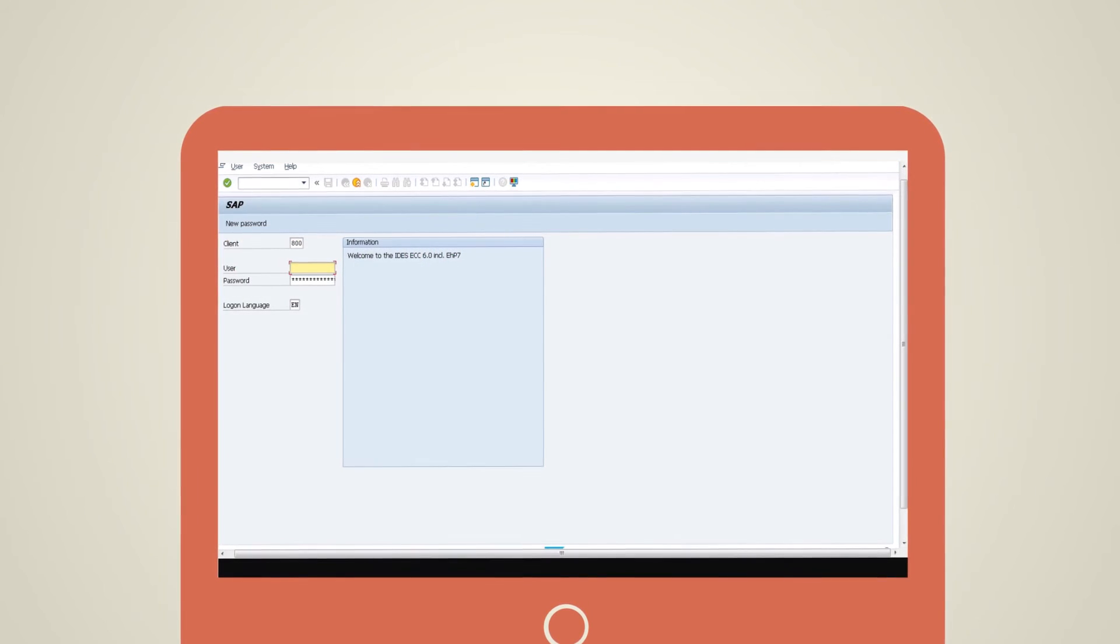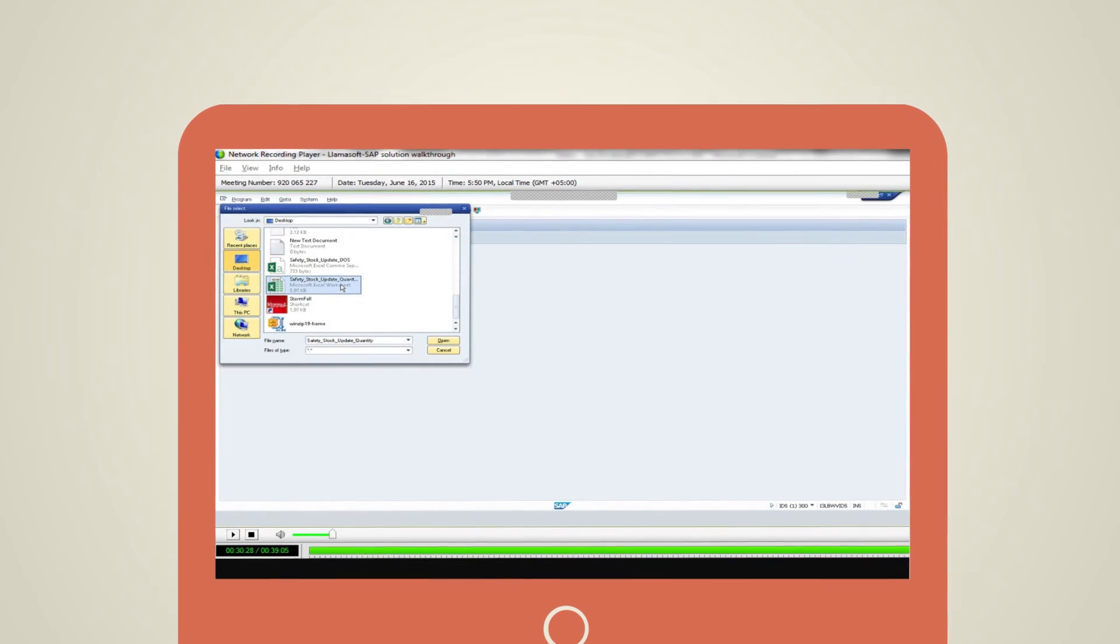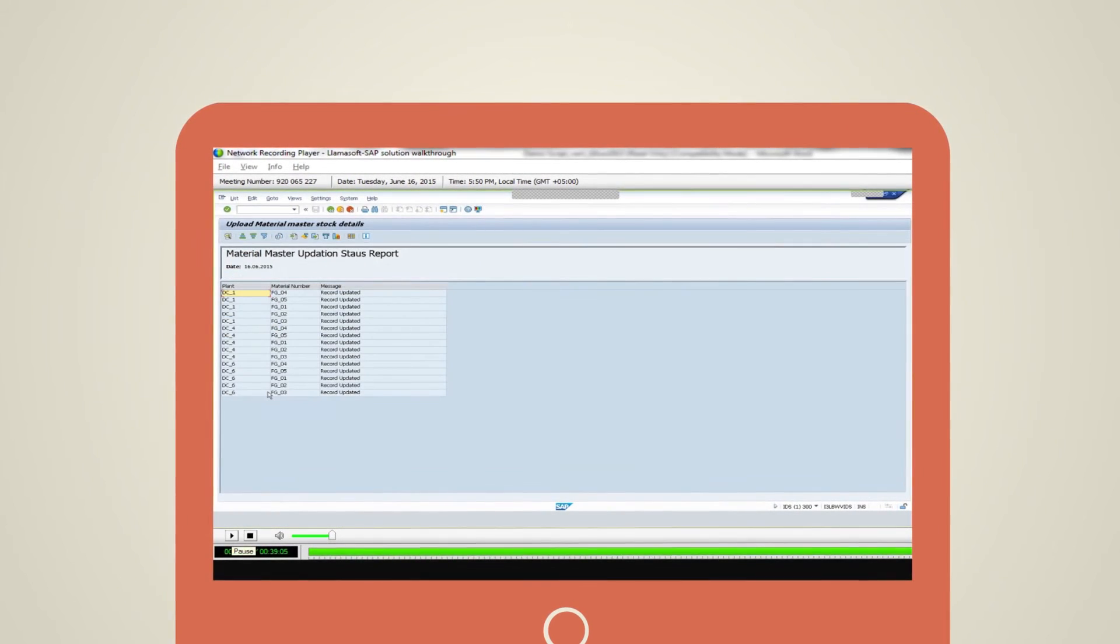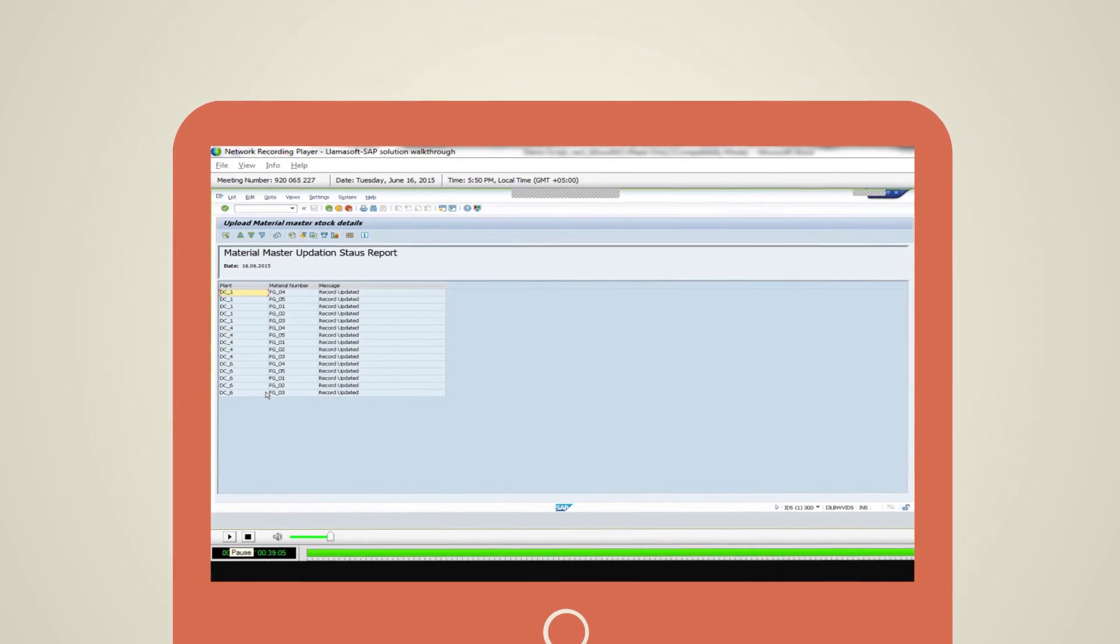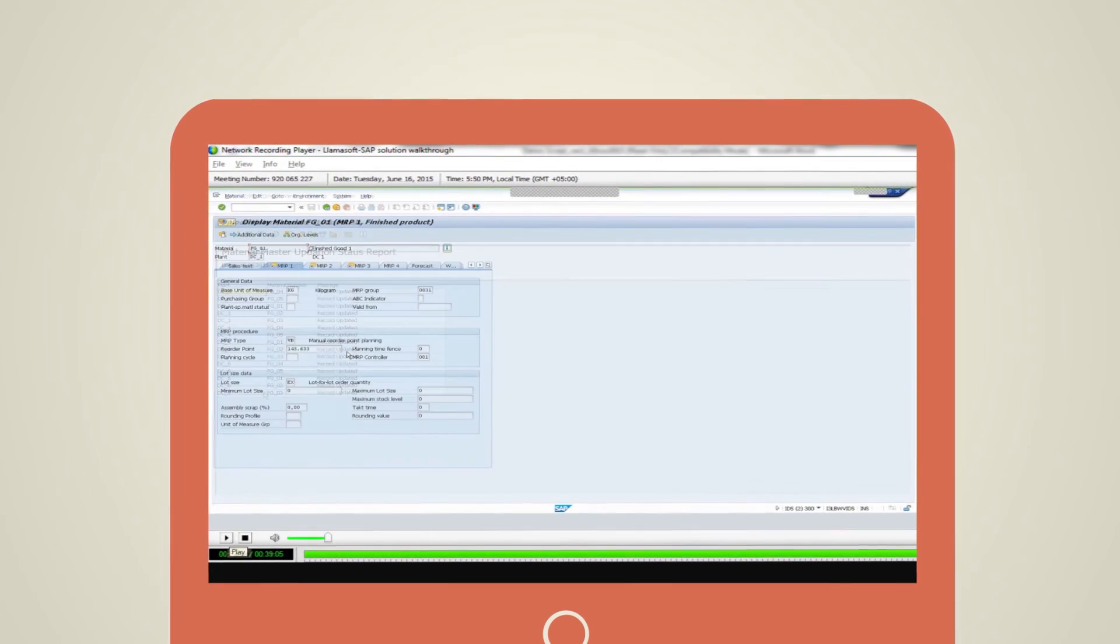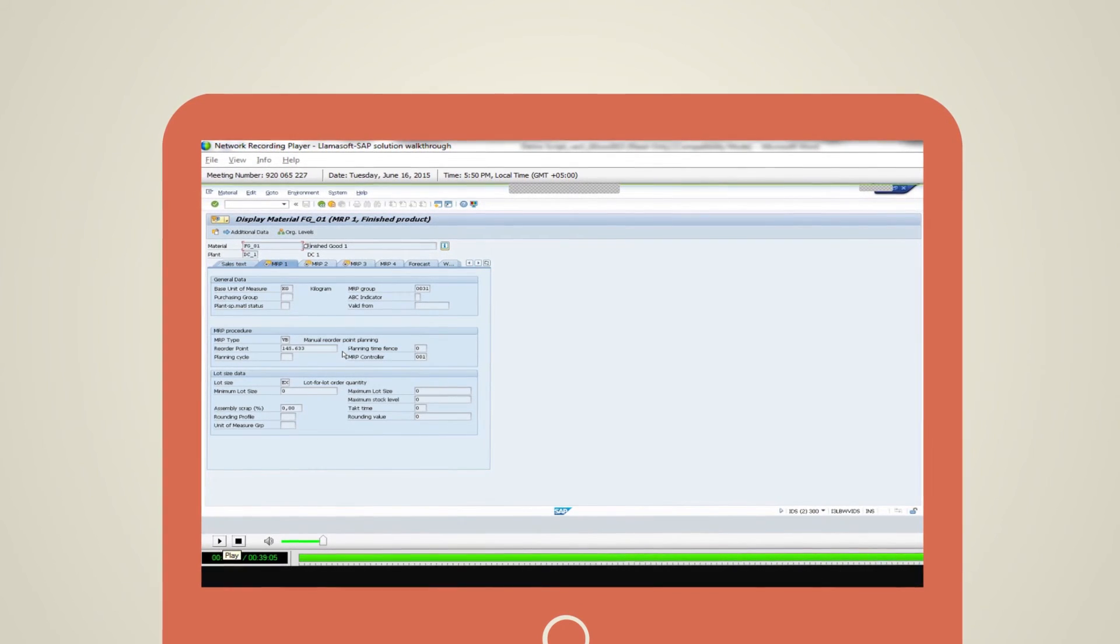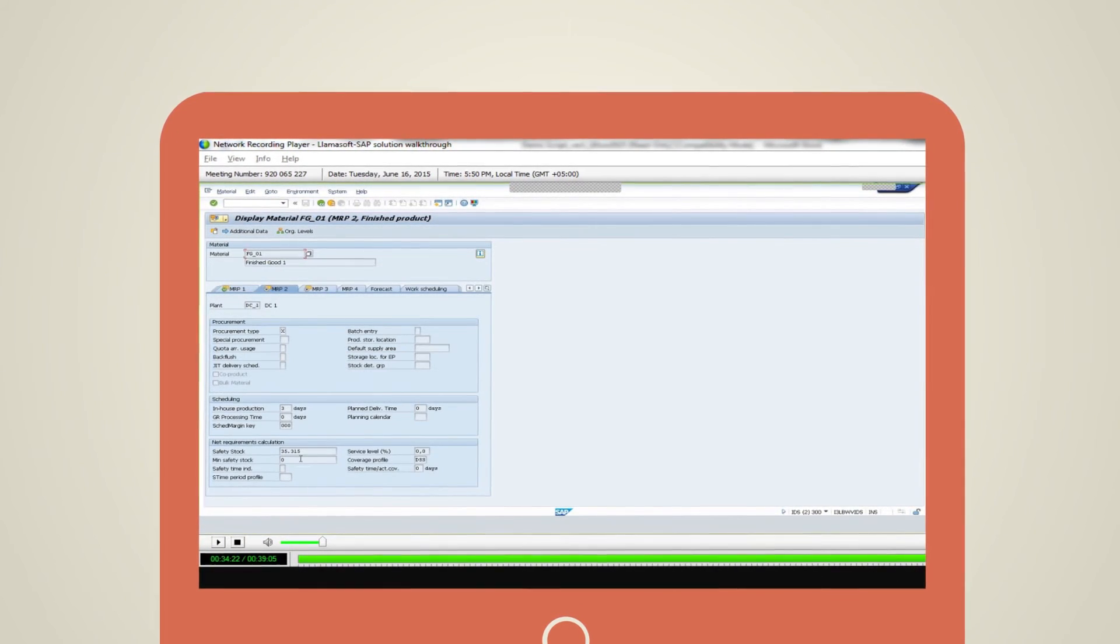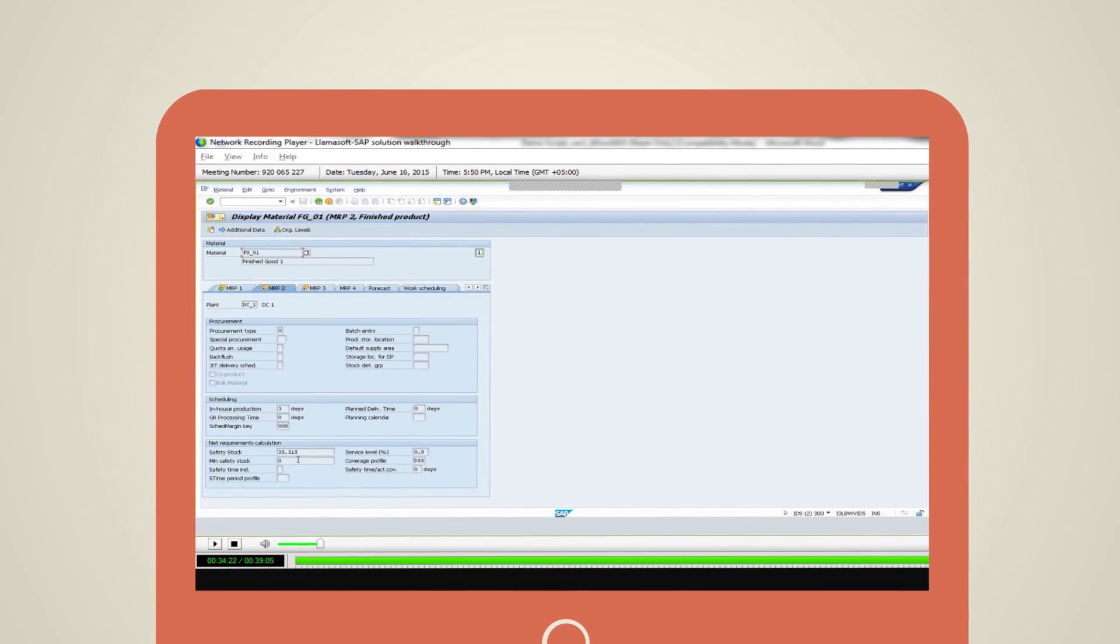Which will then be loaded into SAP by login access into SAP and running the program to update safety stock levels in SAP Material Master. The MRP1 and MRP2 tabs in the Material Master in SAP will show the updated reorder point and safety stock levels based on the current run of inventory optimization.